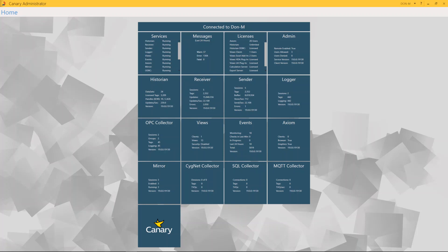Hi, my name is Don with Canary, and I wanted to take a few moments and show you how to configure and visualize your data using Canary's OPC Collector and Axiom.